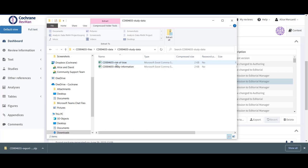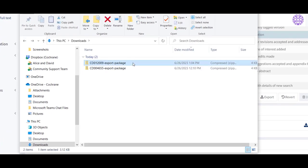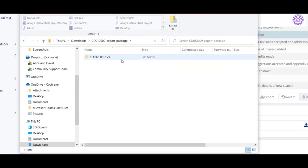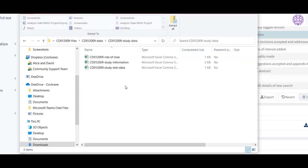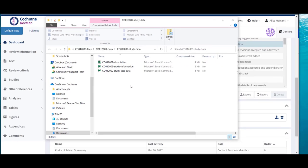If you're exporting study data for a diagnostic test accuracy review, the study data folder will contain the following three files instead: risk of bias, study test data, and study information.